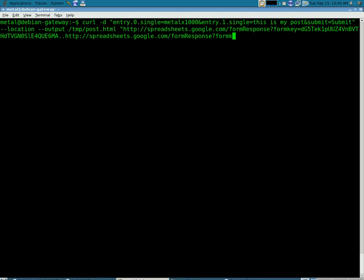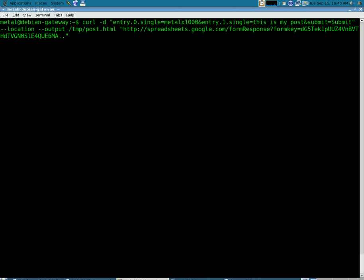Pardon me, I accidentally double pasted. And we'll hit enter. And our form should be submitted.